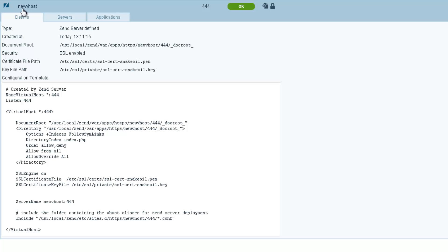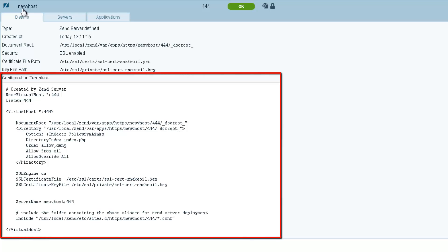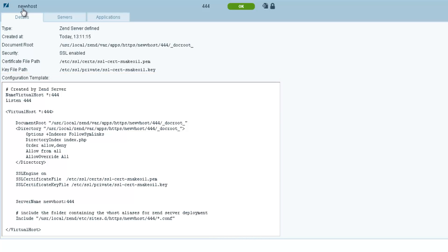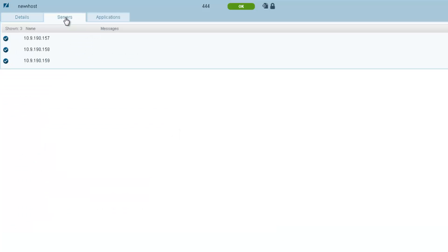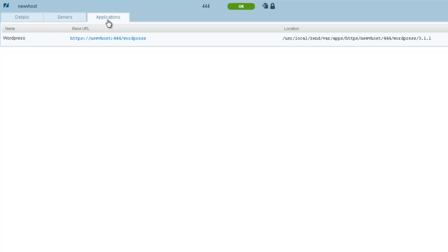The configuration template is the template Zen Server uses for creating virtual hosts and contains the various vhost configuration directives. We'll get back to this later. The other information tabs in the expanded view show me the servers in the cluster and the applications deployed on the virtual host.